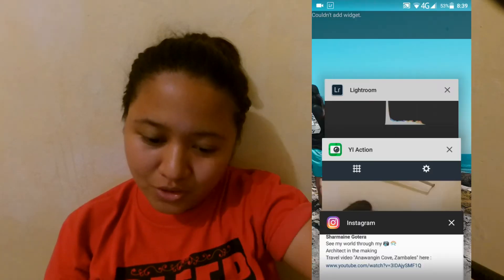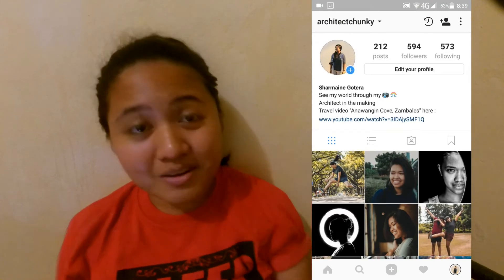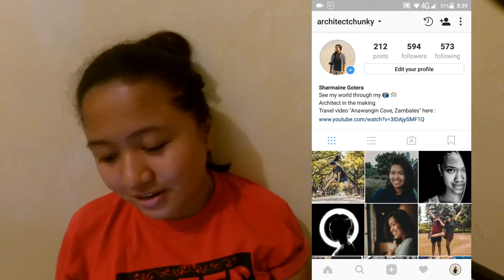Okay, hi guys. So, I'm here again for another tutorial. There are requests for a film tutorial using Lightroom Mobile. So, ito yung mga comments. So, let's start. Ito yung Instagram account ko nga pala — follow me at architectchunky sa Instagram.